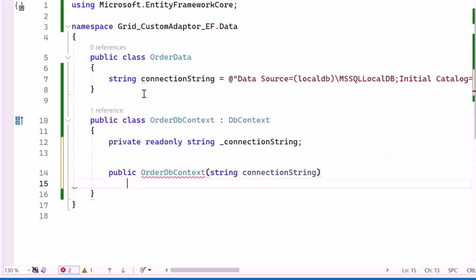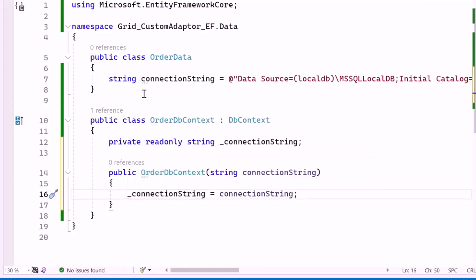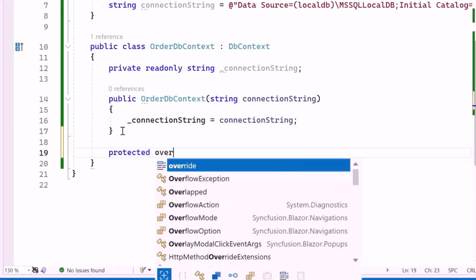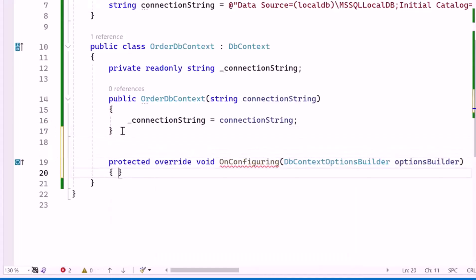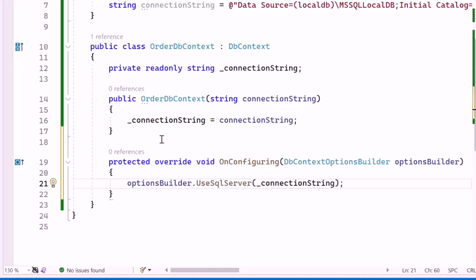Then I create a constructor which takes a connection string parameter. This string contains the details required to connect to the database, such as the server address, database name, and authentication details. Inside the constructor, I assign the connection string parameter's value to a private field called connectionString. Next, I override the OnConfiguring method from the DbContext class. In this method, I call the UseSQLServer method and pass the connection string, so that Entity Framework knows where to connect for database operations.